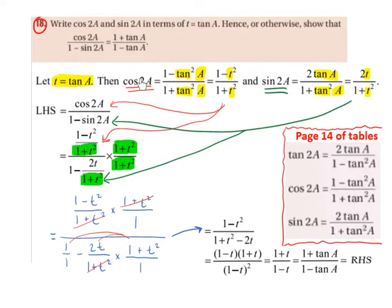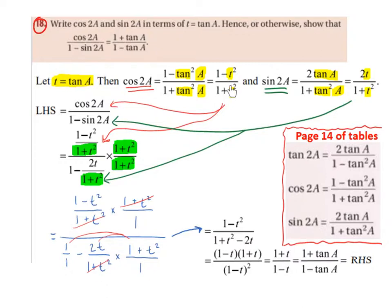Then cos of 2a, which is equal to 1 minus tan squared a divided by 1 plus tan squared a — this is from page 14 of our formula tables. We're going to rewrite the tans as t. So we get 1 minus t squared over 1 plus t squared. So cos of 2a is 1 minus t squared divided by 1 plus t squared.